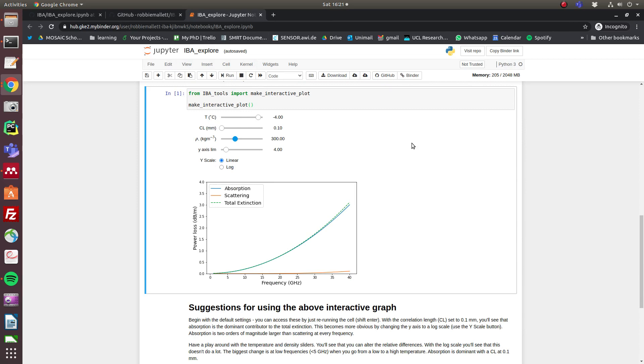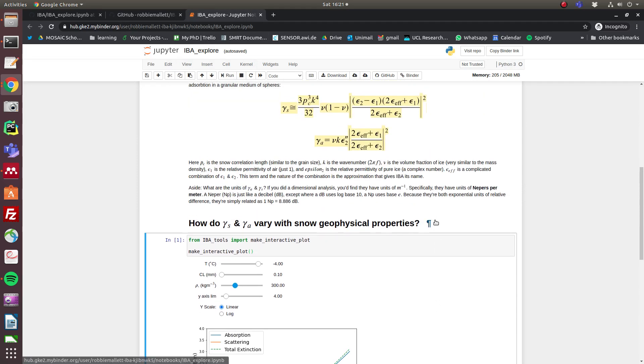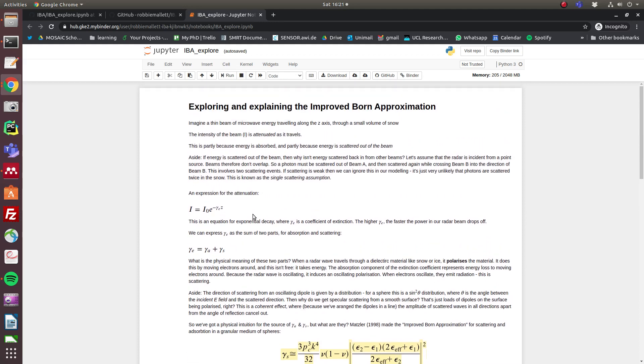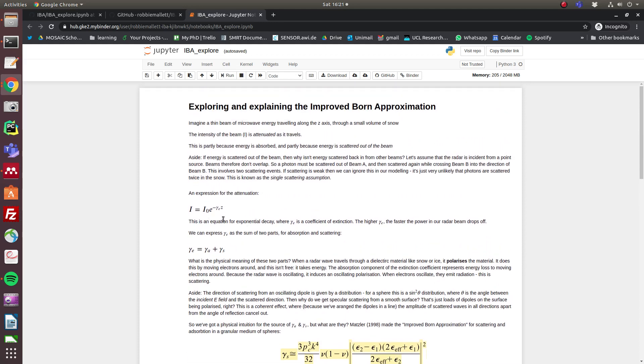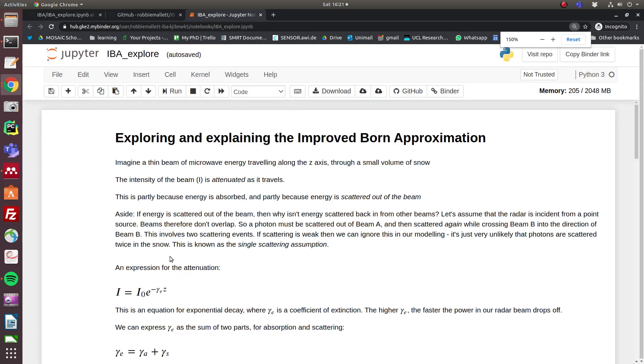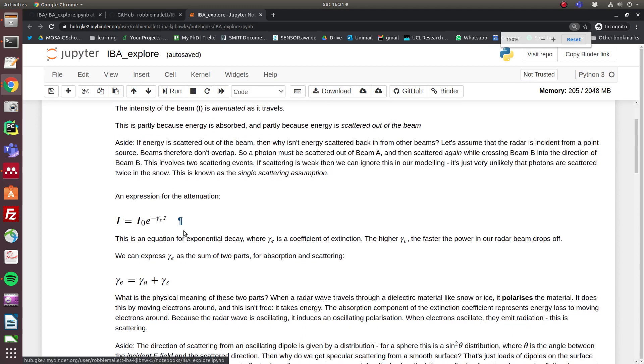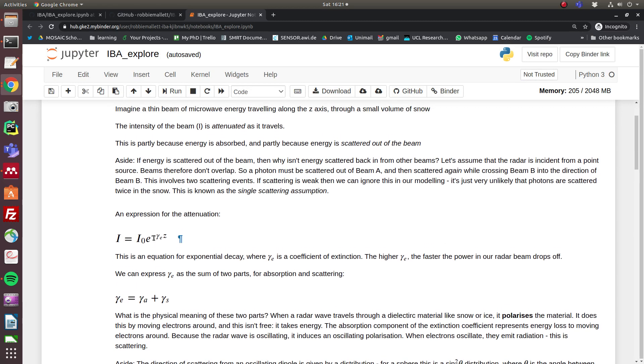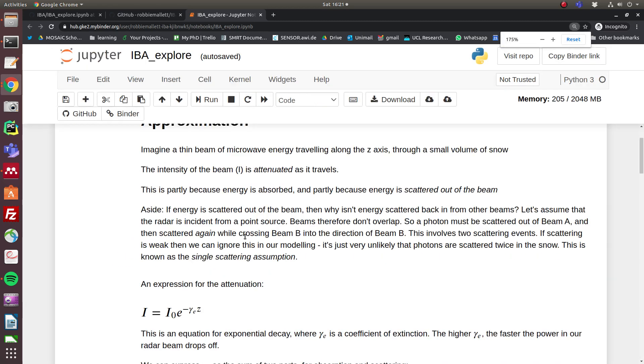So I'm going to go through this Jupyter notebook and explain what's going on. As a thin beam of radar travels through snow, it exponentially decays in its intensity, and we can model that with this equation. Gamma_e here is the coefficient of extinction. So the larger gamma_e, the faster the radar energy drops off, and it drops off for two reasons: it's absorbed and it's scattered.